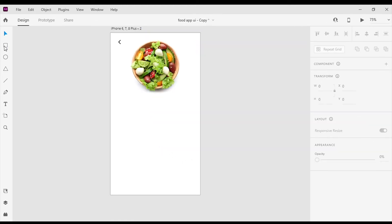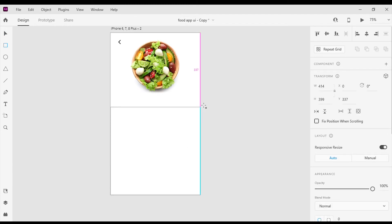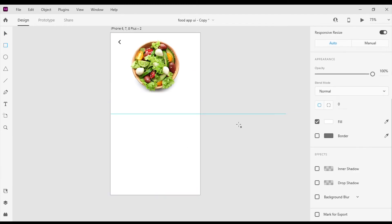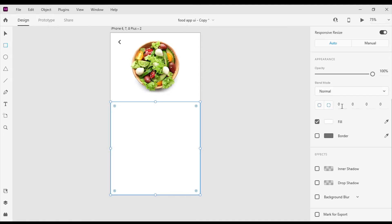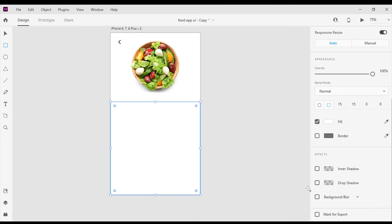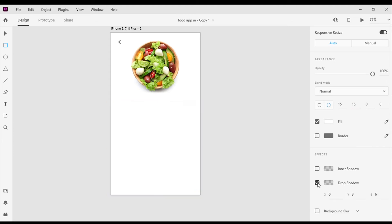Then I will use the rectangle tool to create a rectangle. Next I will remove its border and I will change the top right border radius and top left border radius to 15 pixels. Next I'm gonna add a drop shadow to the rectangle.